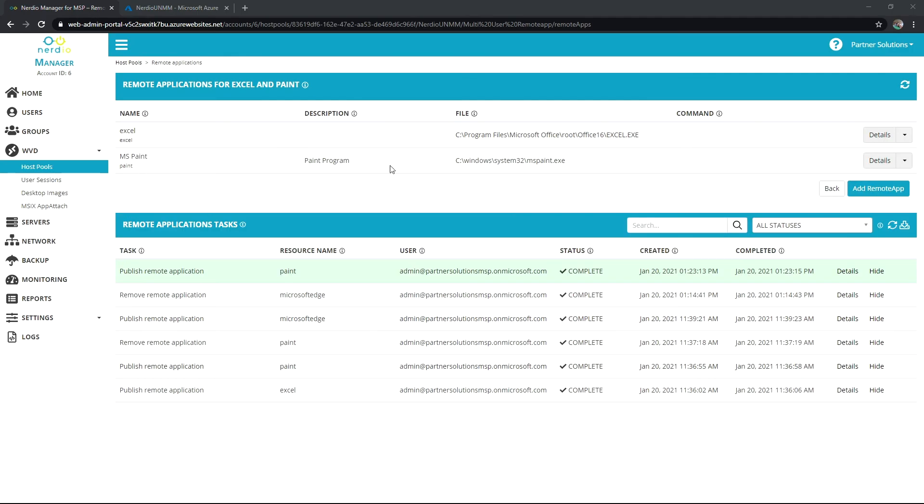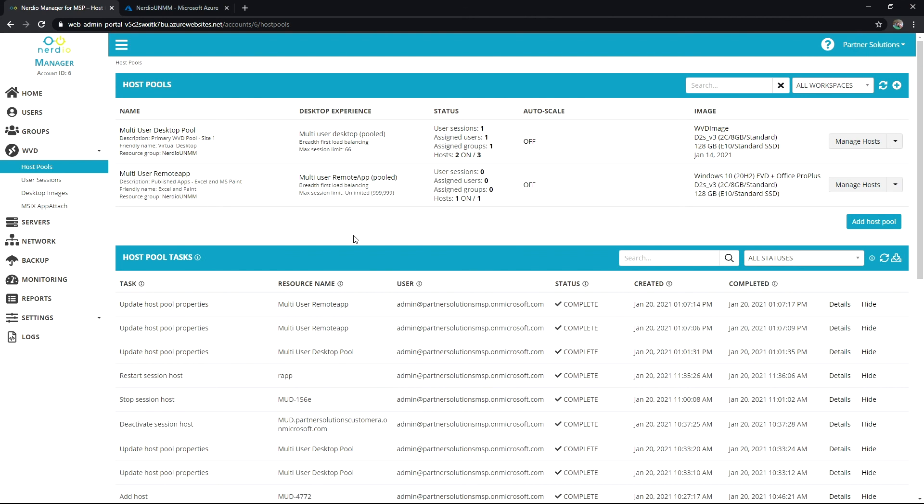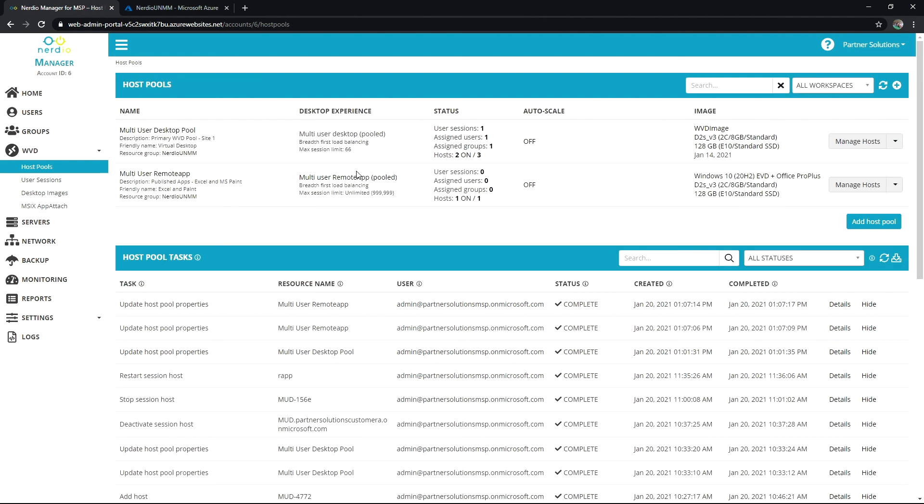And when I go and log in as a user assigned to that pool I'll see those options available to launch. And again that workload is getting spread across the hosts that you create. So please check out the autoscale video that will accompany our remote app host pools. And definitely check out help.nerdio.net for access to more of our videos and documents. Thank you very much.